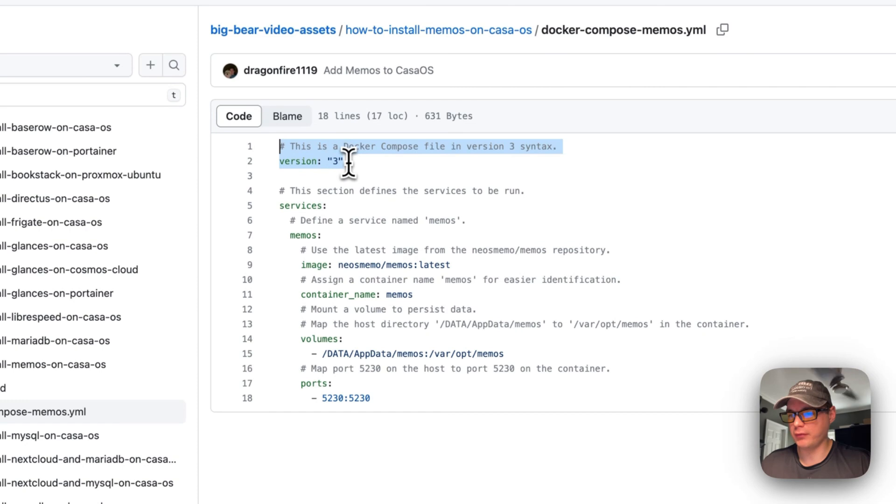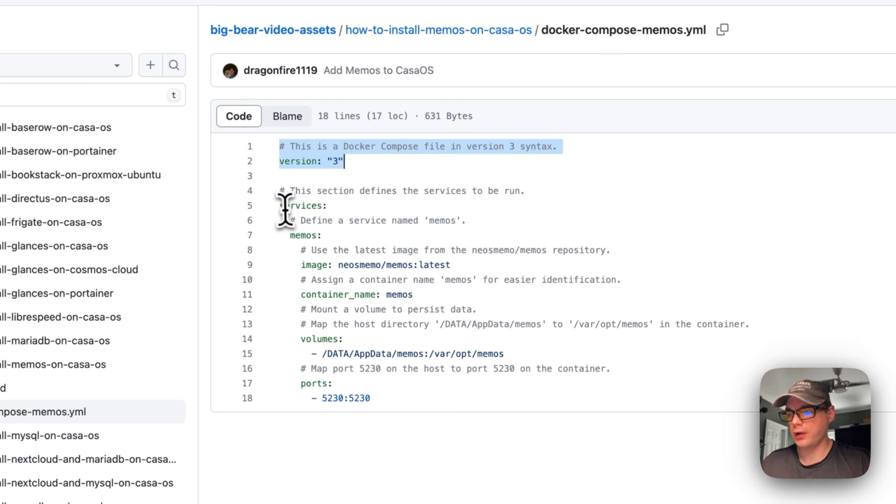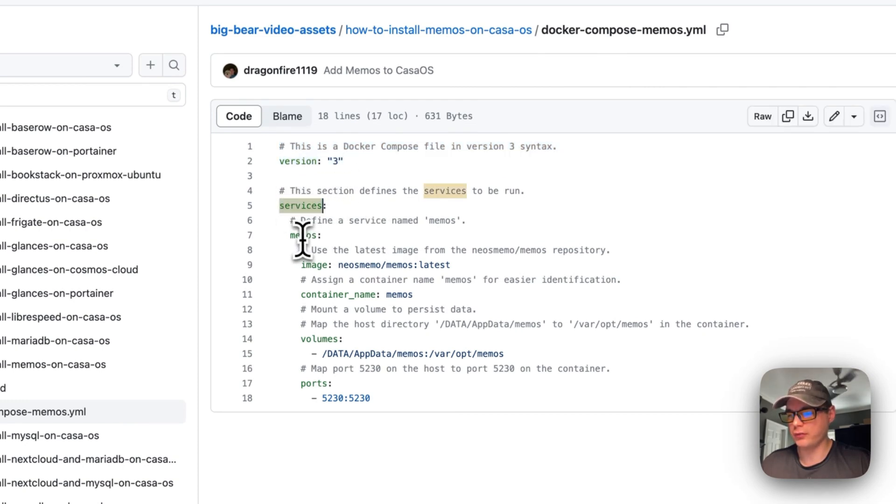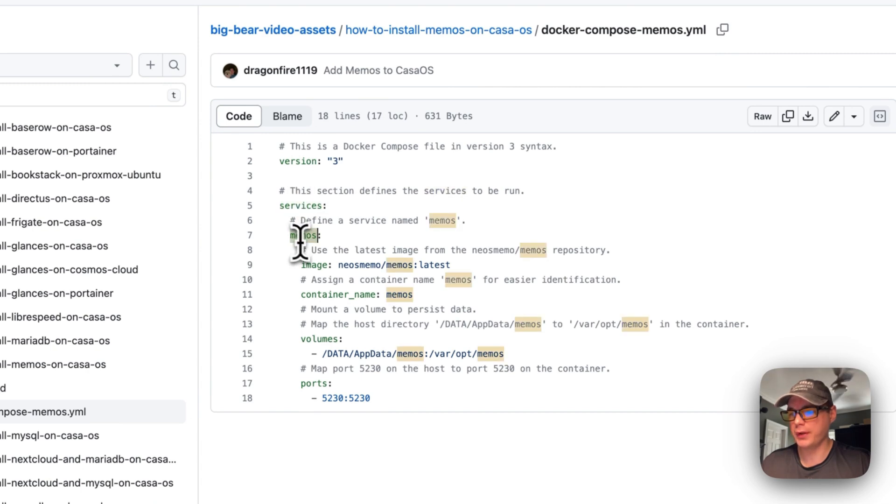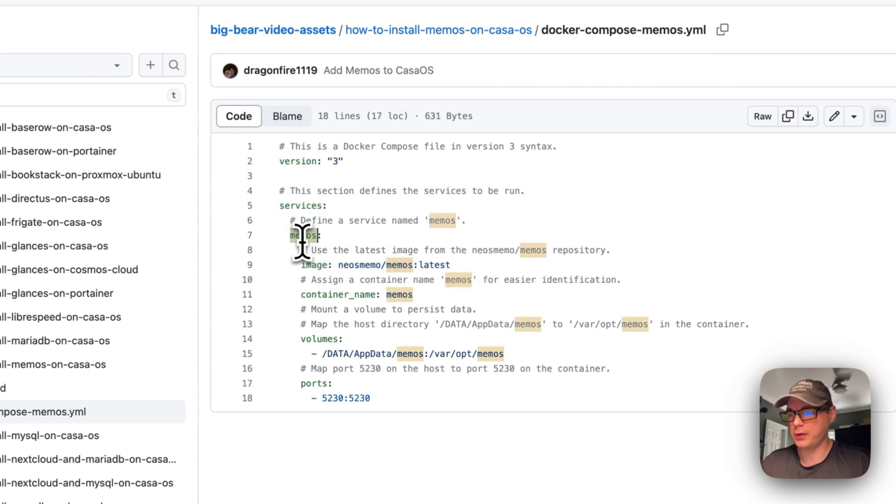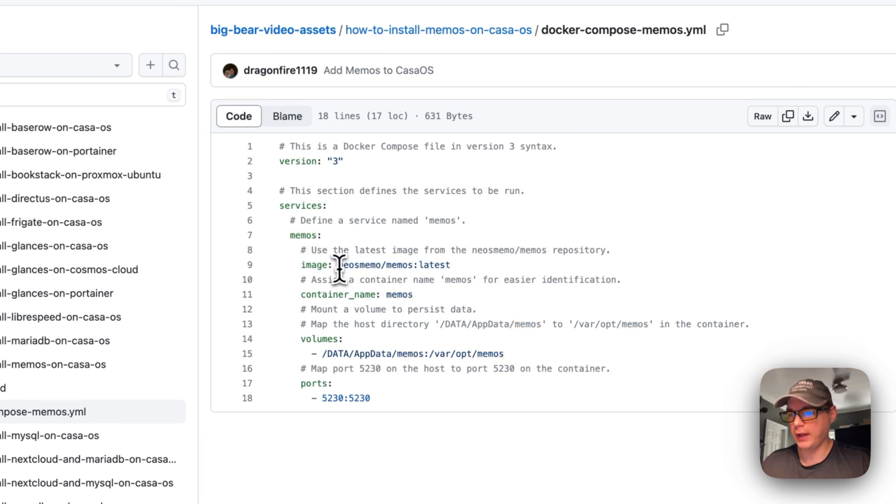I'm going to explain the Docker Compose file. Version 3 of Docker Compose is being used, with services underneath. There's a service called Memos.